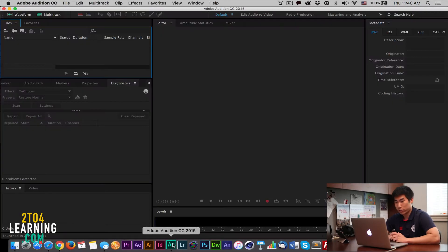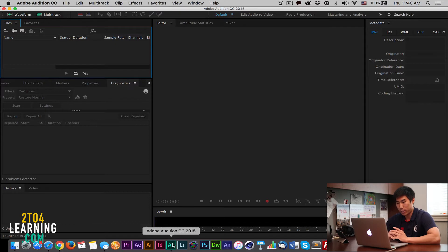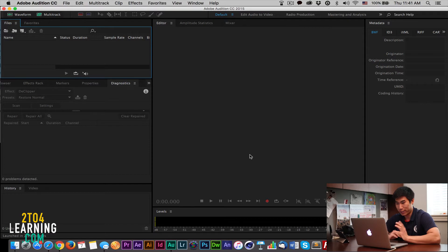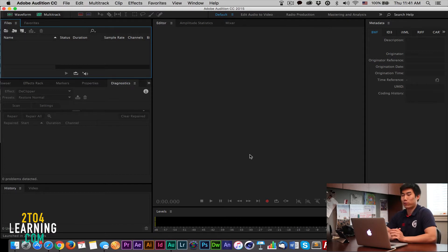So the first thing you want to do is open Audition, and when you open Audition it'll come up like this. A little bit intimidating, but you shouldn't be intimidated. It's actually a little more simple than you think.